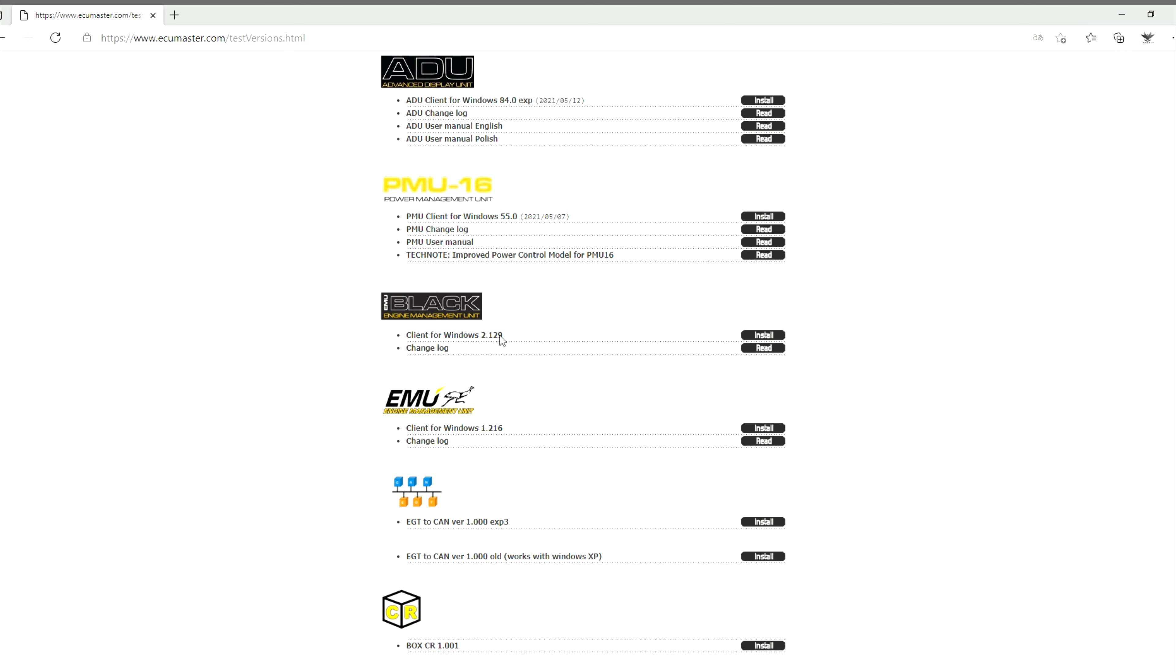If people need, I can do videos to show you how to update firmware as well. All right, so again just click install.